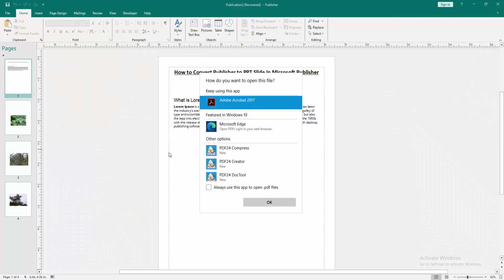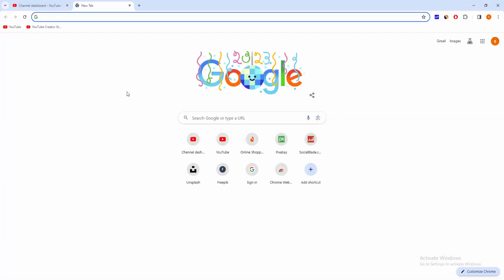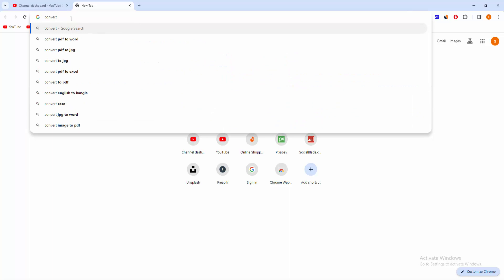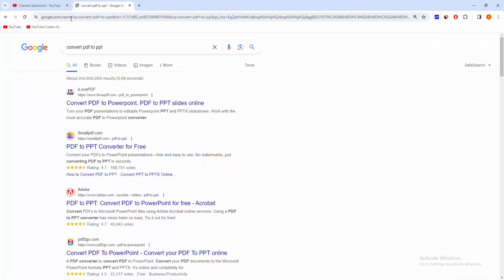Go to your browser. You can use any browser. Now I'm using the Chrome browser. Write in the search button 'convert PDF to PPT', then press Enter on the keyboard and go to the first website.